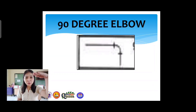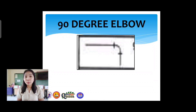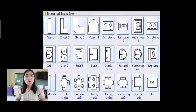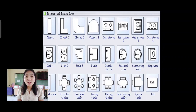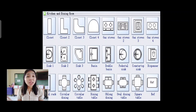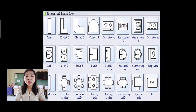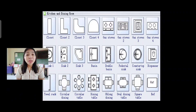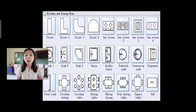Next is the 90-degree elbow, which is curved at 90 degrees. On your module you can also see different layout symbols including closet 1 through 4, gas tubes 1 through 4, sink 1 through 3, basin, double basin, pedestal sink, countertop sink, dispenser, towel rack, circular table, dining table, oval dining table, square table, and rack.